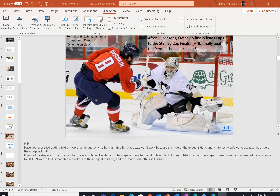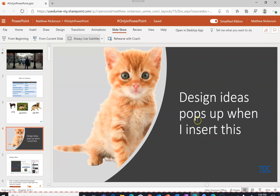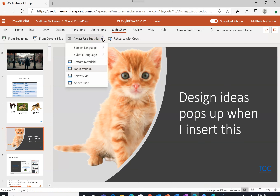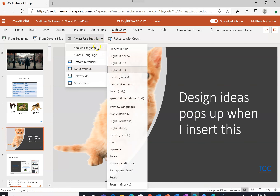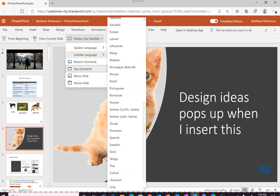And not only is this in the desktop version, but this is also in the online version. If I click the drop-down menu, I again have a list of spoken languages, as well as a list of languages to translate into.